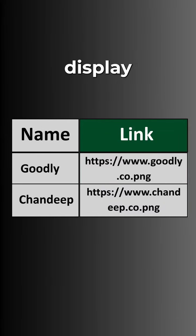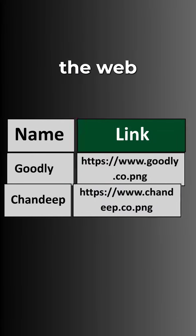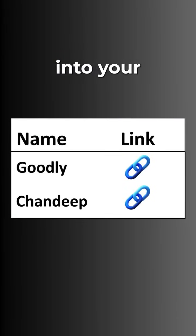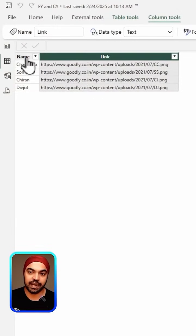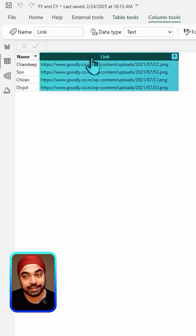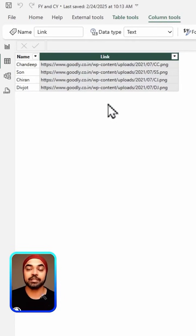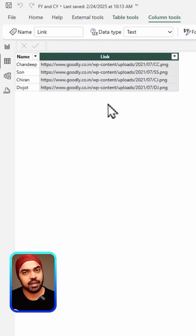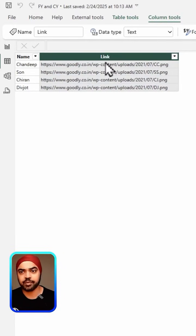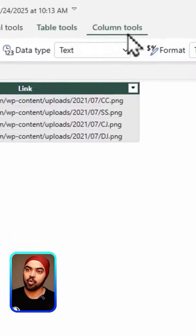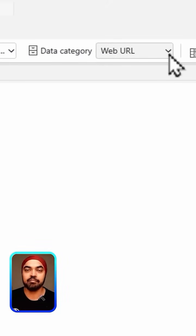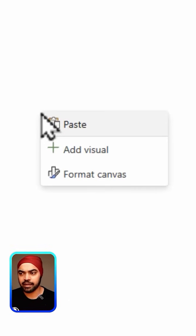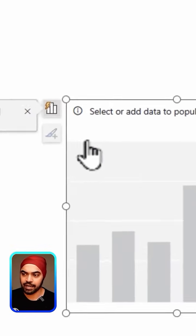In this video I'm going to talk about how you can display web URLs very neatly into your table visualization. Consider this little table that I have — we have name and some links, and I'd like to display these links very neatly into my table. The first thing I have to do is click on the link, then go to Column Tools, and in the Data category mark it as a Web URL.